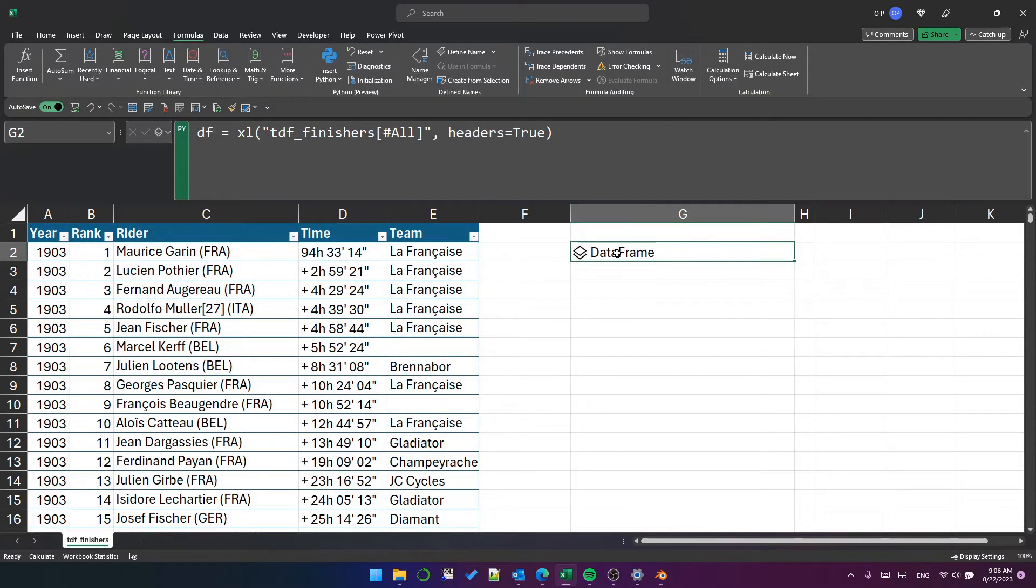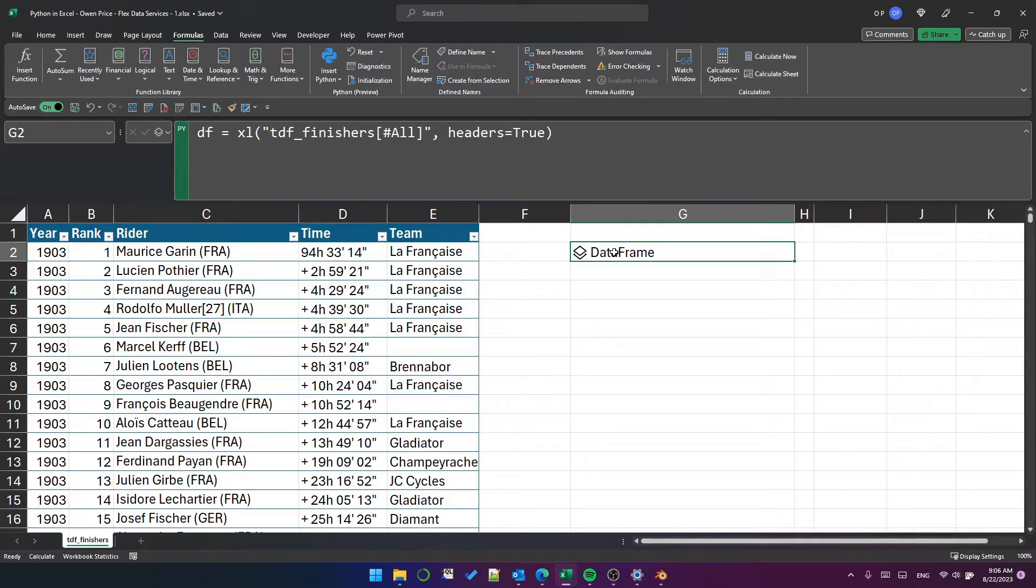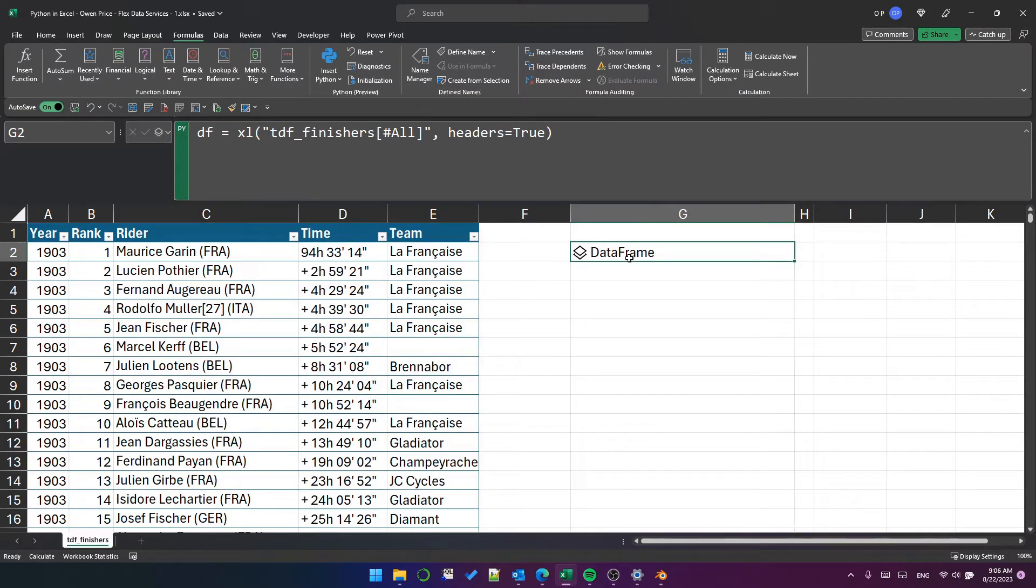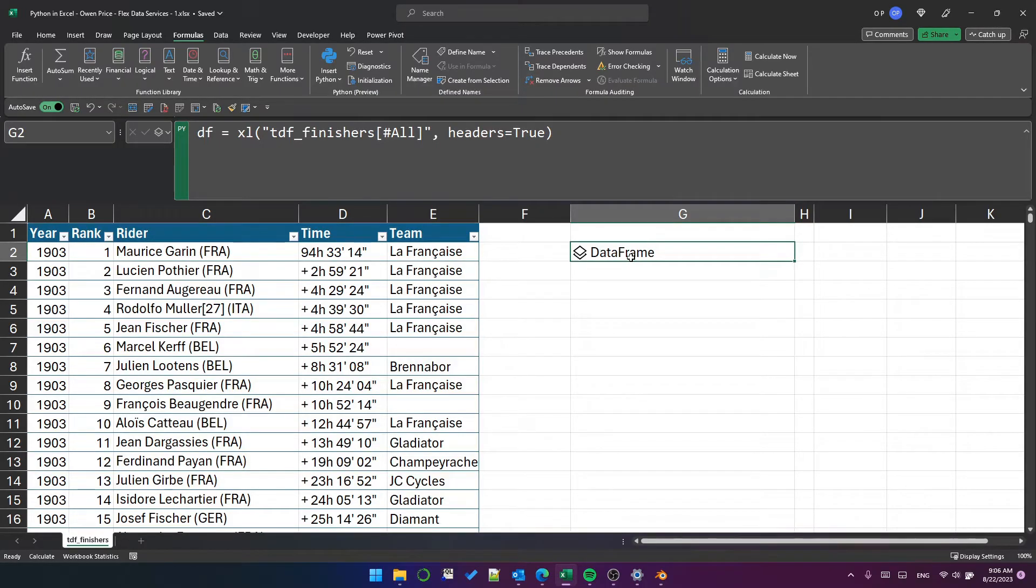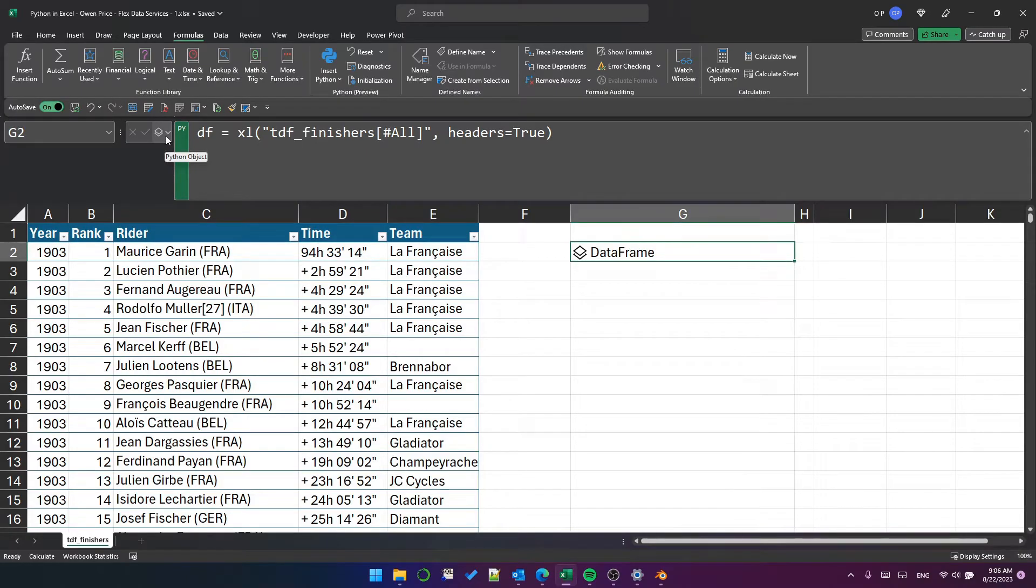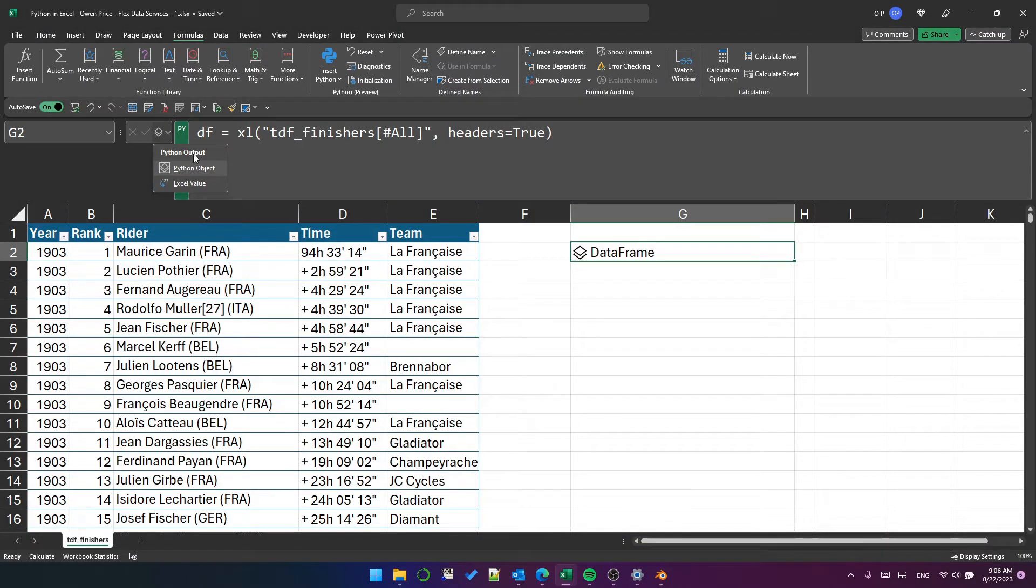By default, this is now showing me the object type that has been executed in this cell. You can either display the object that was created in the cell or you can display the object as an Excel value. If you see to the left of the formula bar, there's a drop down and I can change the Python output from the Python object to the Excel value.